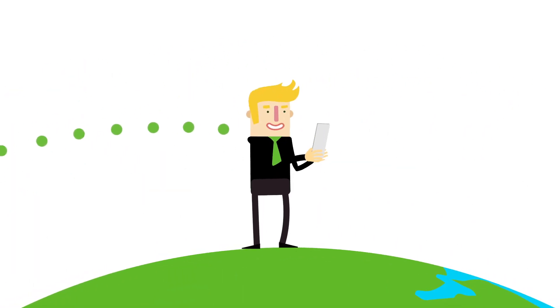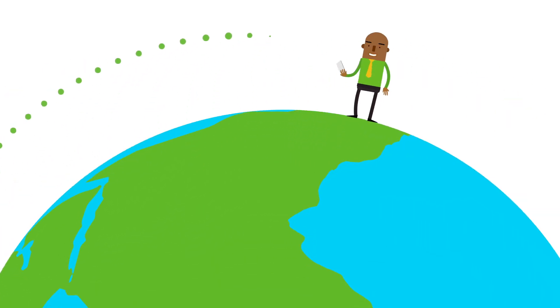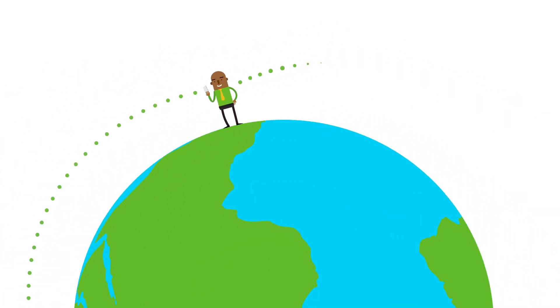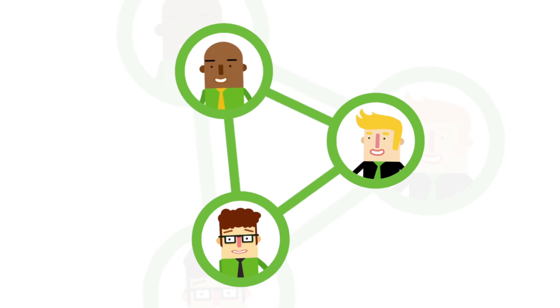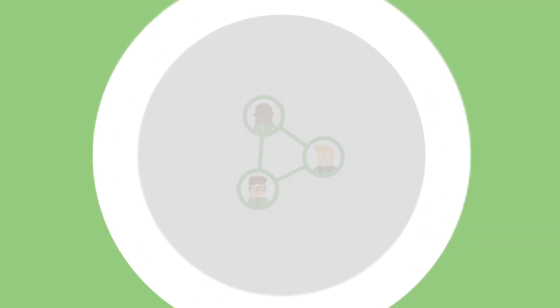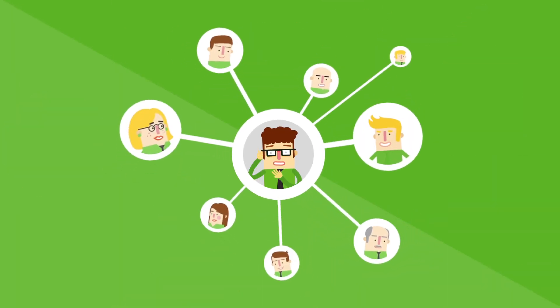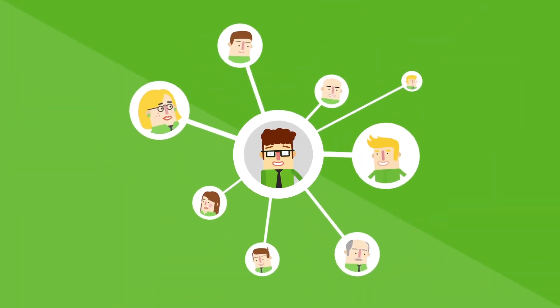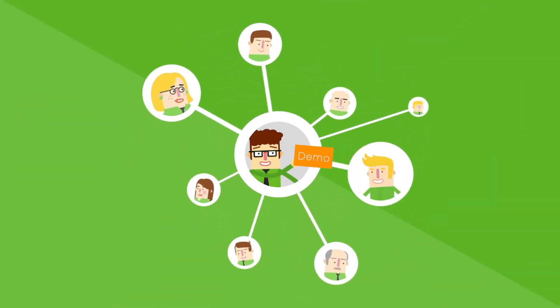Imagine a platform where hundreds of people can gather without leaving their office. A platform where you can organize a conference, offer training sessions, or deliver a product demo.